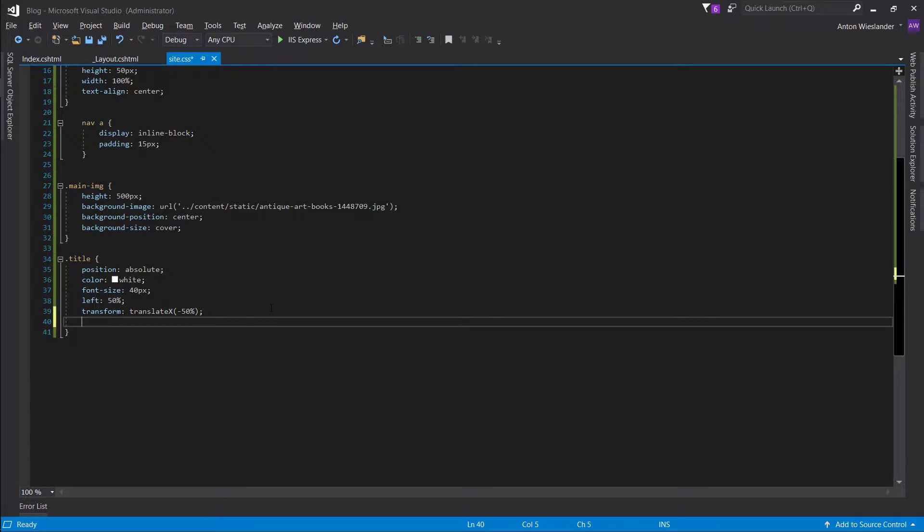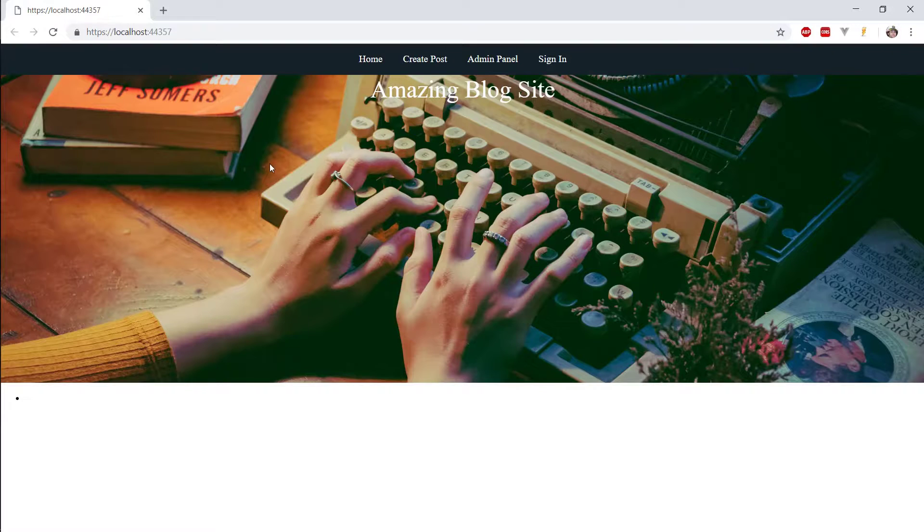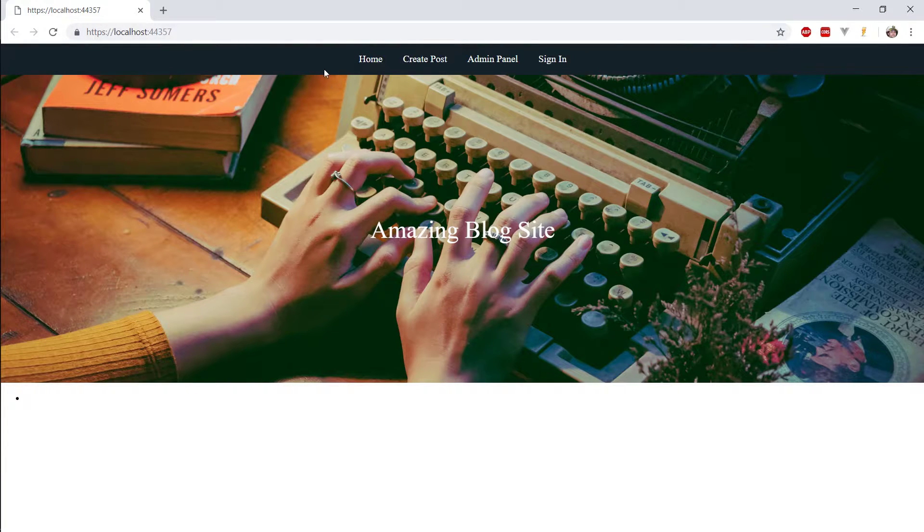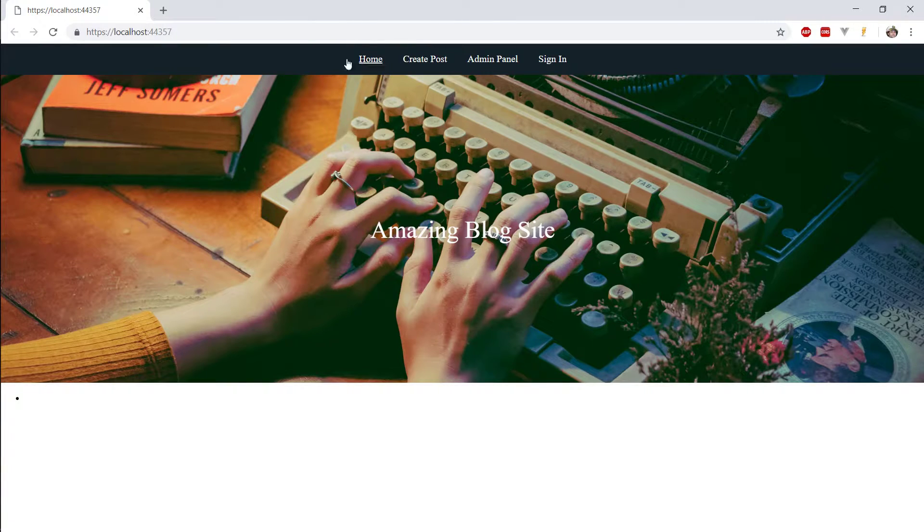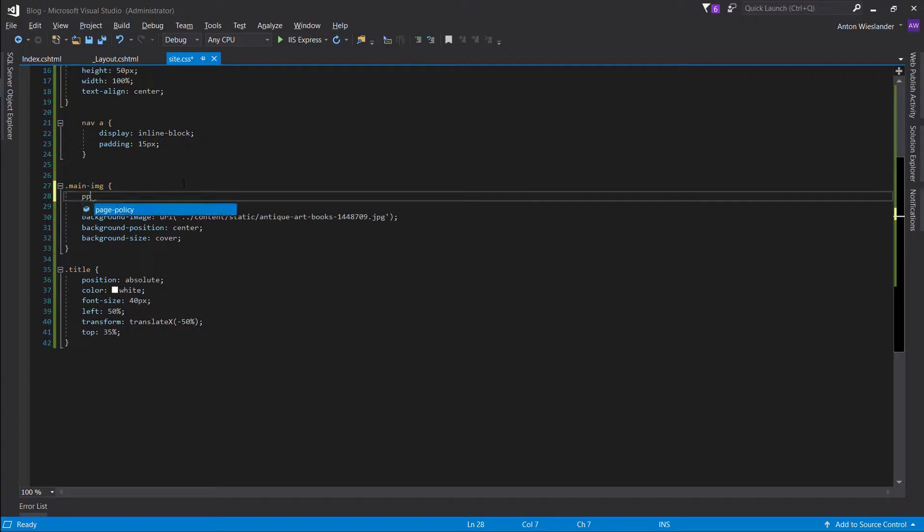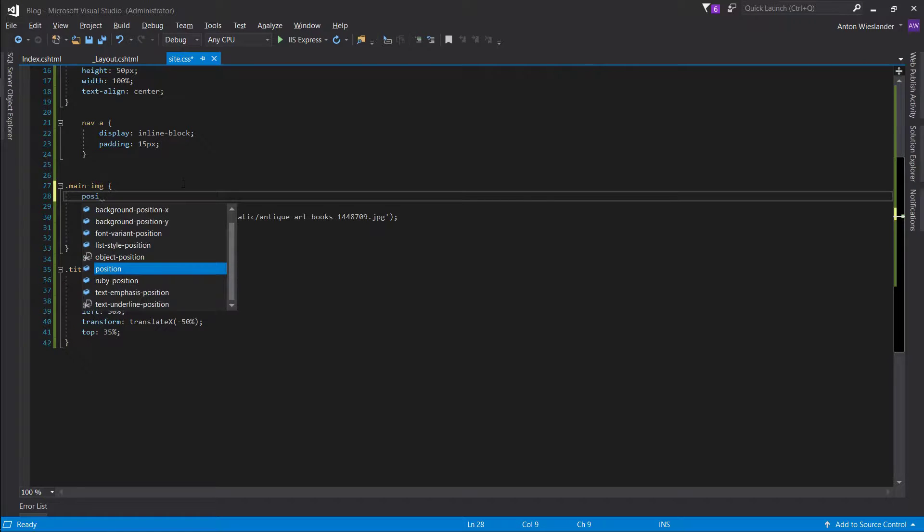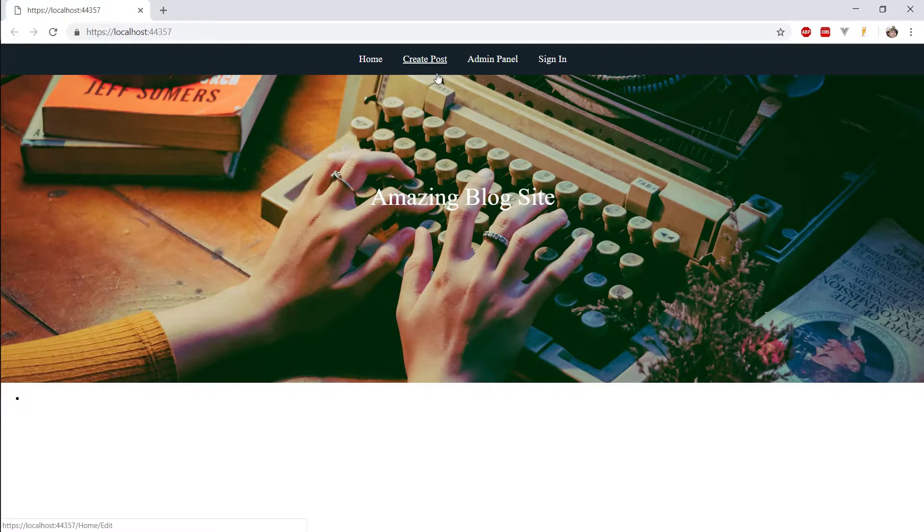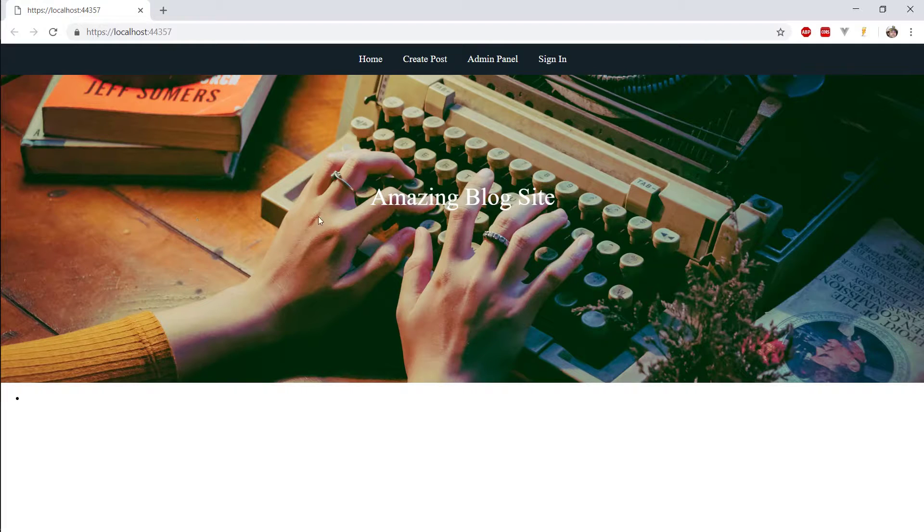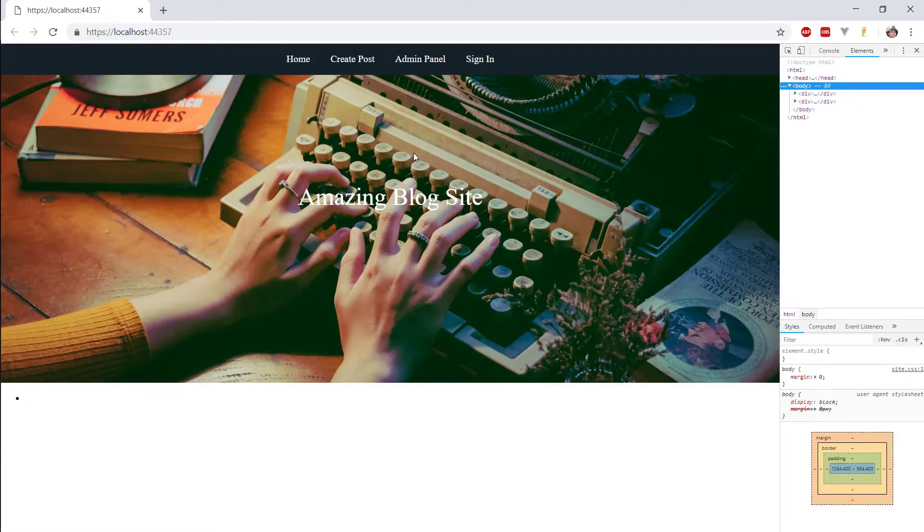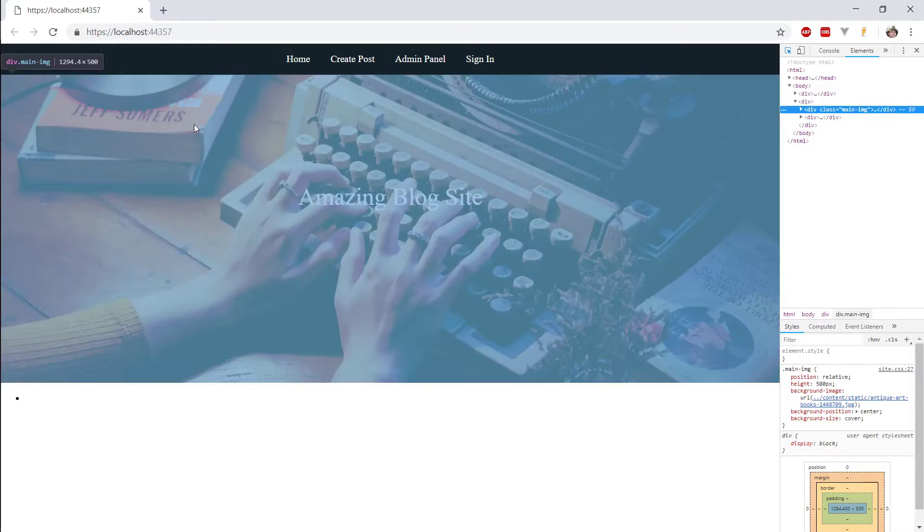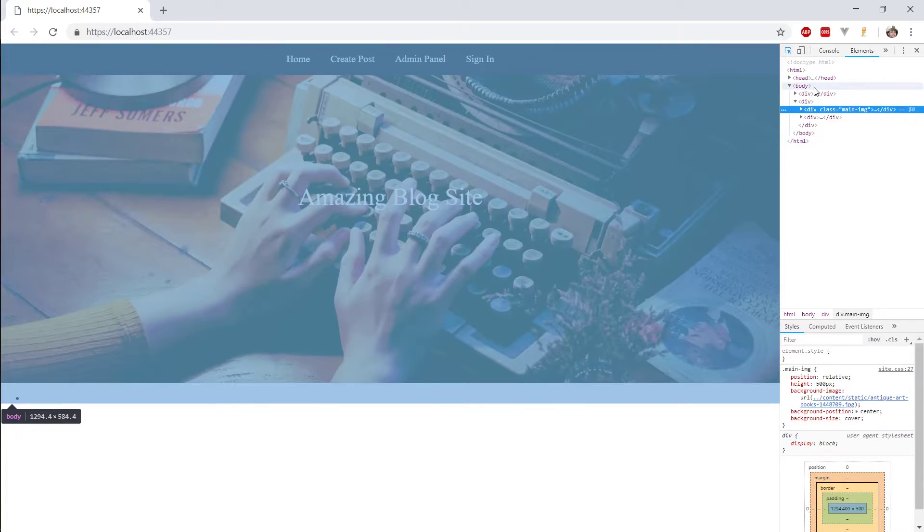And, then we want to place it, like, 35% from the top. So, at the moment, it's going to place it from the top of the whole page, so where the navbar is located. So, to avoid this, we want to set the position of the main image to relative. If we refresh this, it will now align from the top of the actual, of this actual div. So, if we go to F12, Shift-C, it's aligning from this div, not from the whole body.